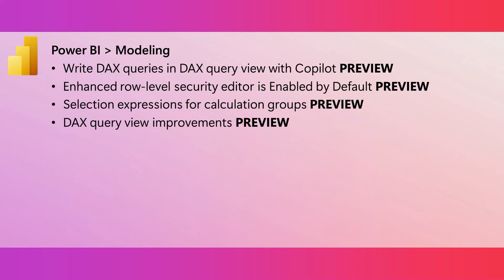This month we are previewing selection expressions for calculation groups. This allows you to influence what happens in the case where a user makes multiple selections for a single calculation group, or does not make any selection at all. This enables better error handling and also can just provide a better default behavior in certain cases. This can also bring you some potential performance improvements.